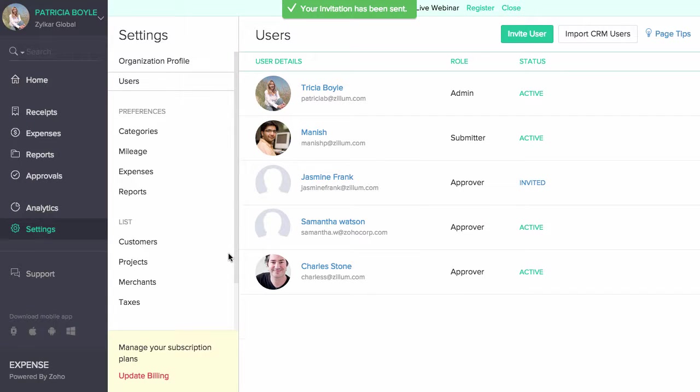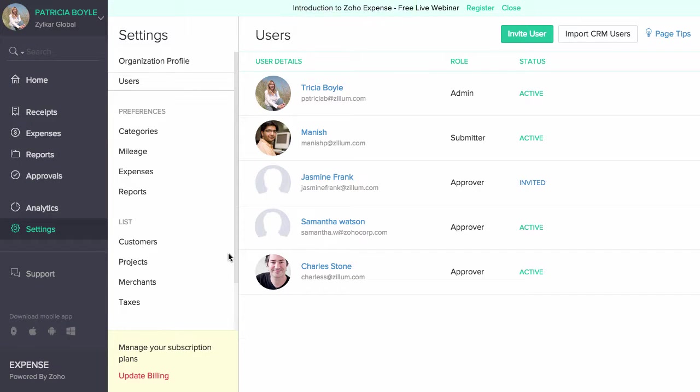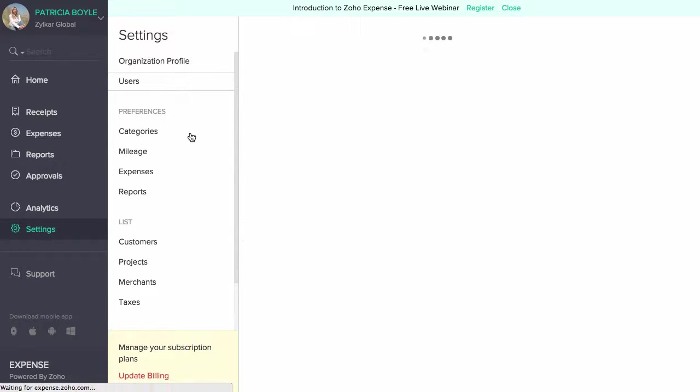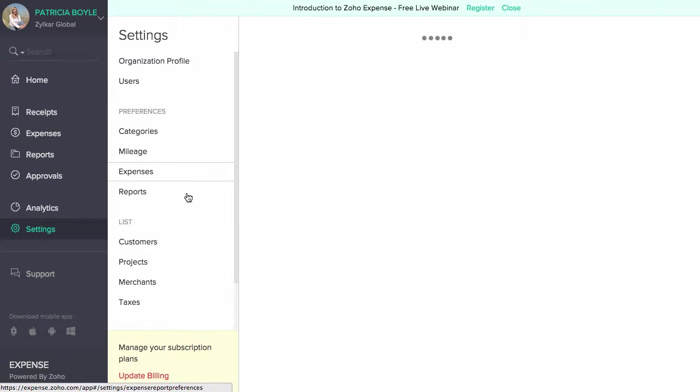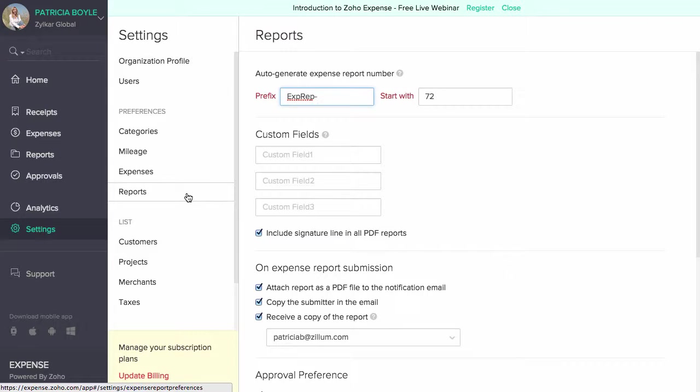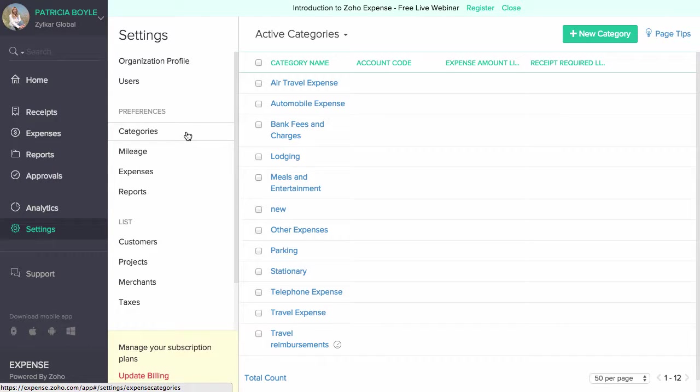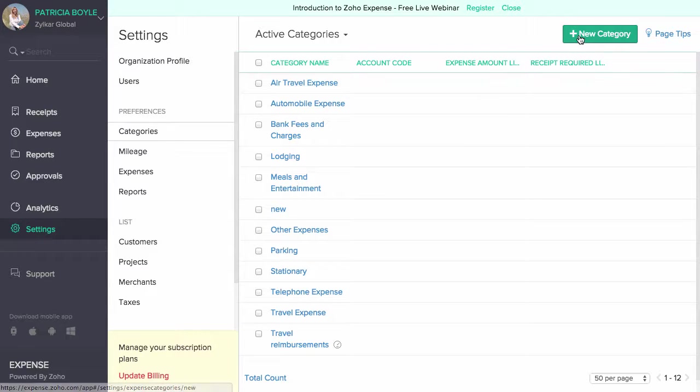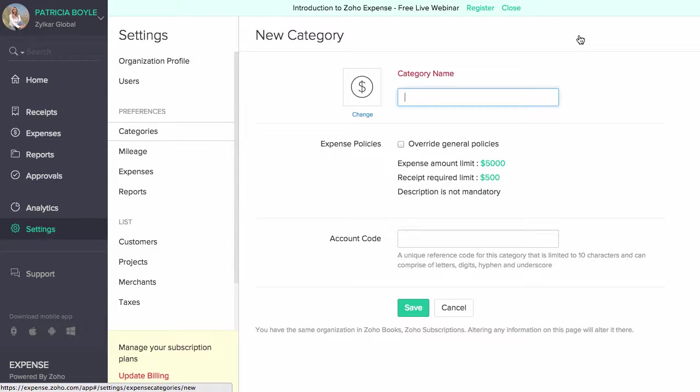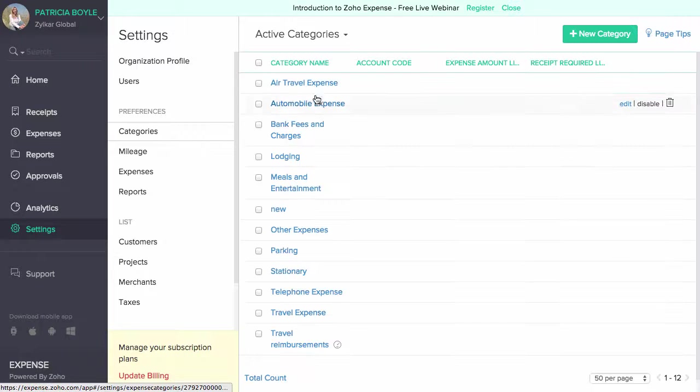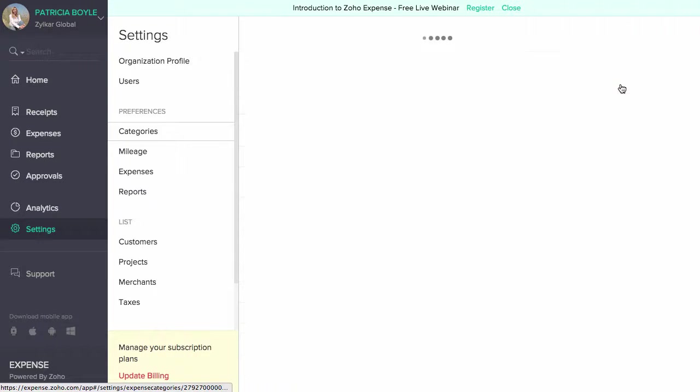The preferences section under settings lets you manage categories, mileage, expenses and reports. You can create new categories or manage existing ones under the categories section. Click on the plus new category to add a new category. If you wish to edit existing categories, click on the edit option.